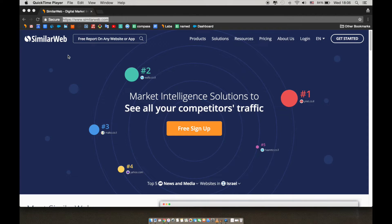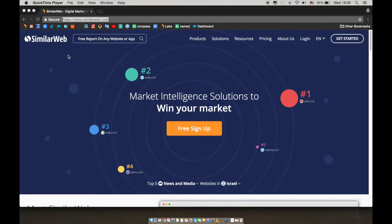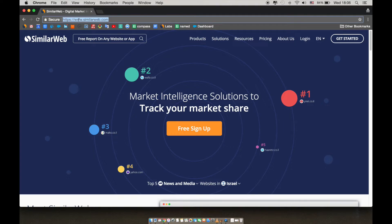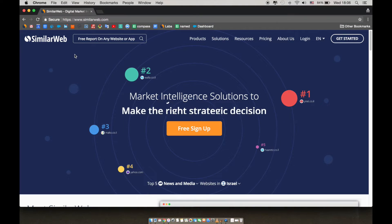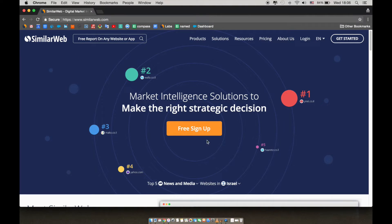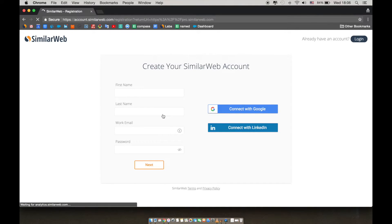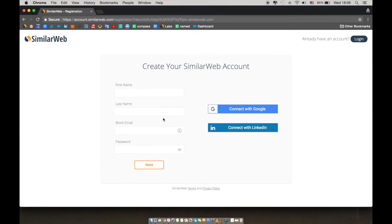Today we're going to have a session where we'll be going over the SimilarWeb Pro solution and all of the amazing things that you can do with it. If you have not yet registered for our free demo, you can do so by going to SimilarWeb.com and clicking free sign up and then try SimilarWeb. This will provide you with full access to the SimilarWeb Pro platform limited to five results per metric.